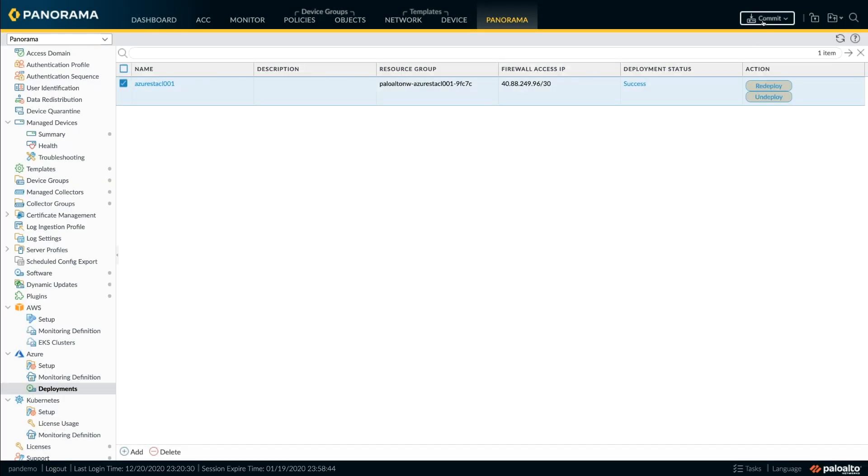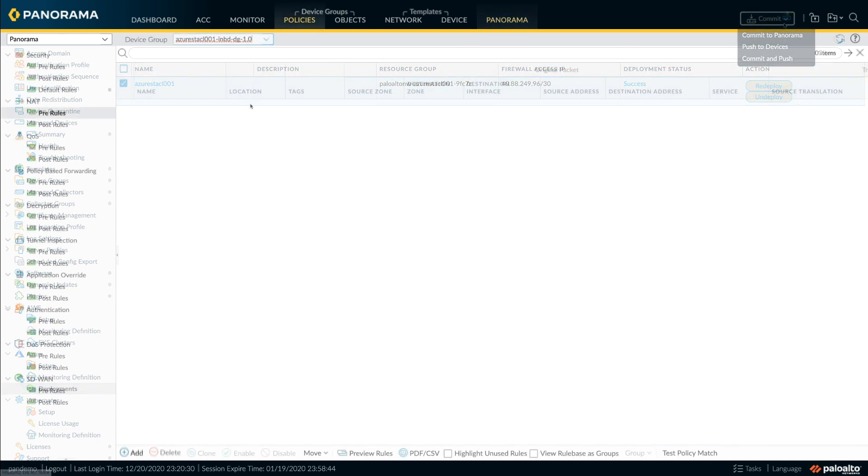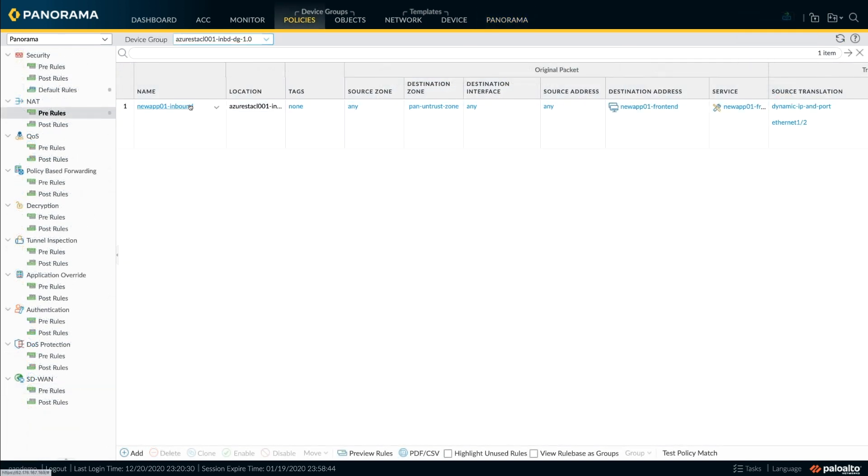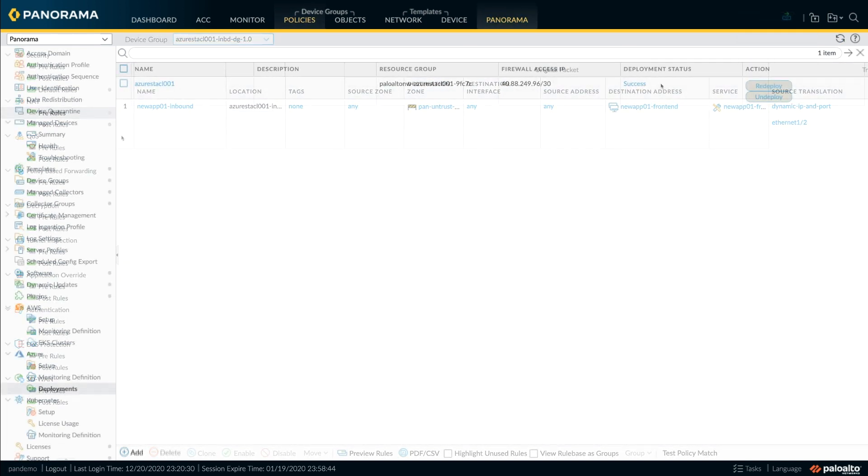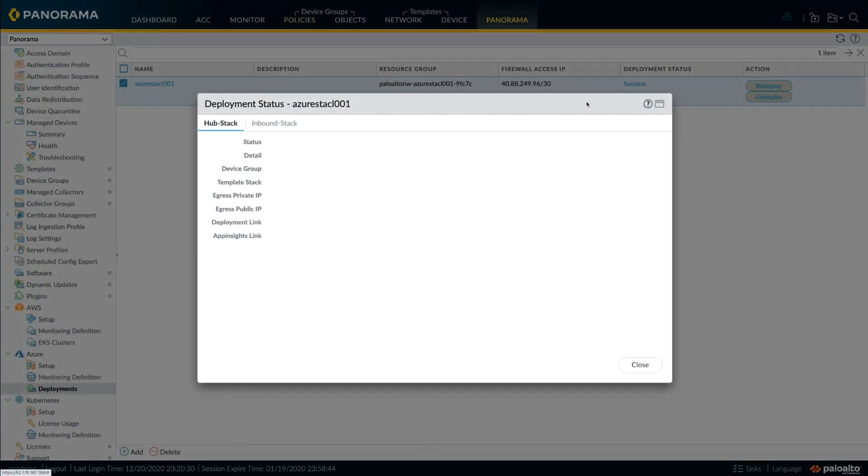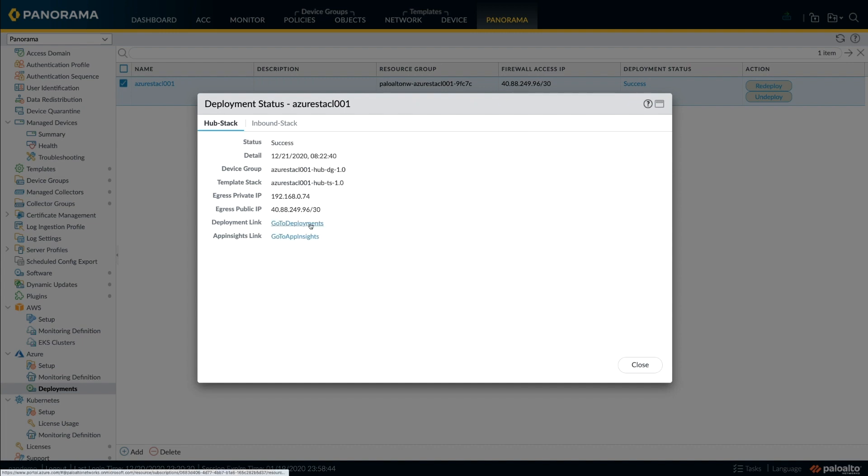Let's commit the configuration and you'll see that from the firewall perspective, a NAT policy has been configured for the newly created application.